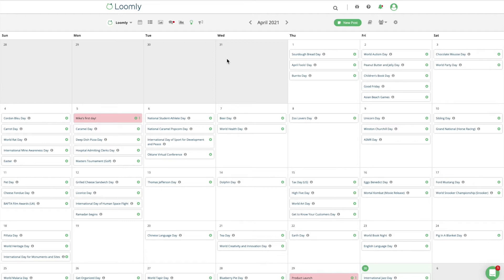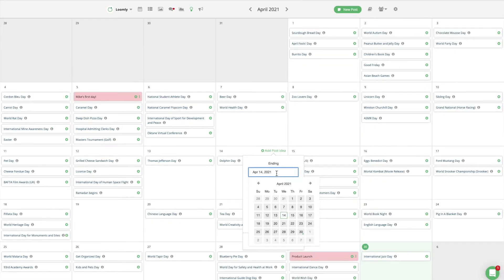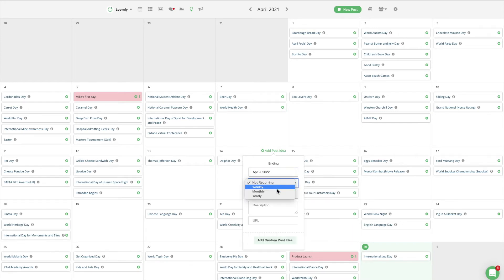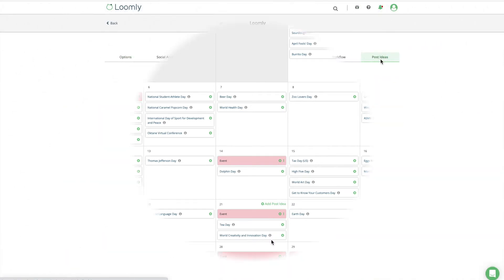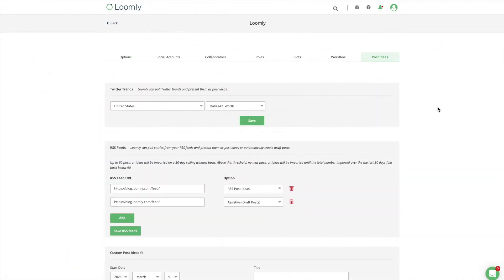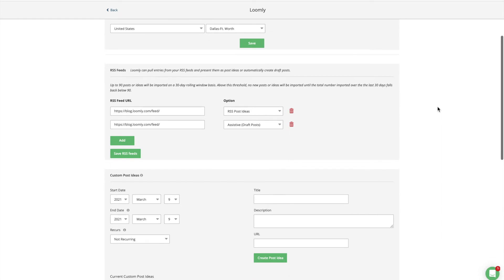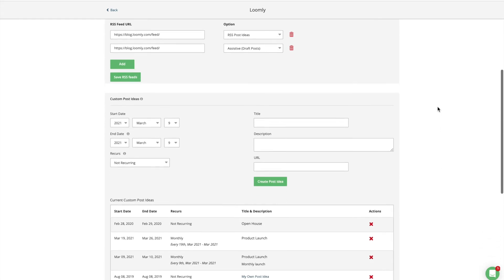To make your team even more efficient, Loomly allows any collaborator to create custom post ideas at the calendar level. Custom post ideas offer the ability to add specific events or campaigns to Post Ideas View and Post Builder, so no one on your team ever misses an important date or milestone for your brand. You can customize the settings of your post ideas in a dedicated tab of your calendar settings.